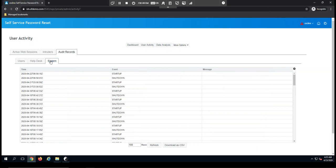And finally, we have system events, which are mainly going to record startup and shutdown events that you have. Of course, you can export all of these to a CSV file.